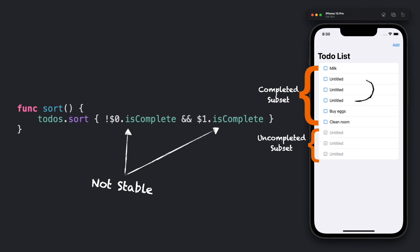And this might produce unexpected behaviors like random swaps between the elements in the subset. And this could be a big problem.